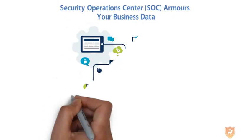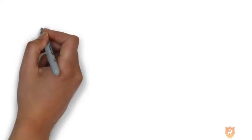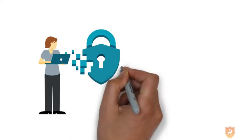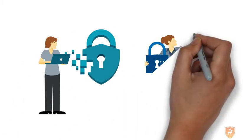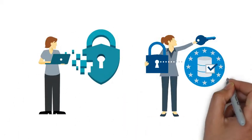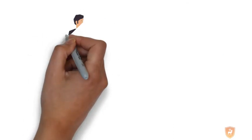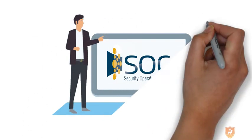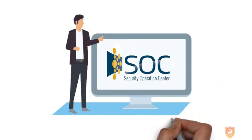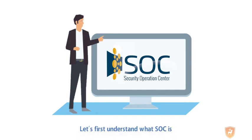SOC Security Operations Center armors your business data. Are you a passionate cybersecurity person? Do you have a thing for combating cyber threats? Great! You have an amazing future in the cybersecurity domain, especially in SOC. Let's first understand what SOC is.